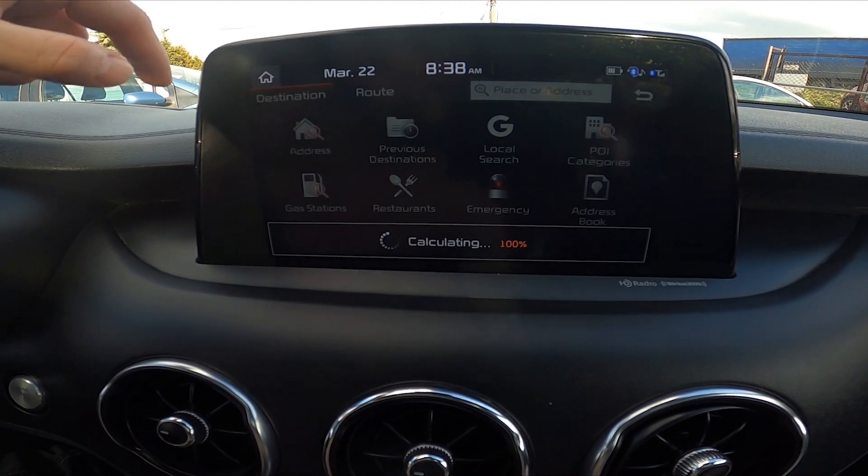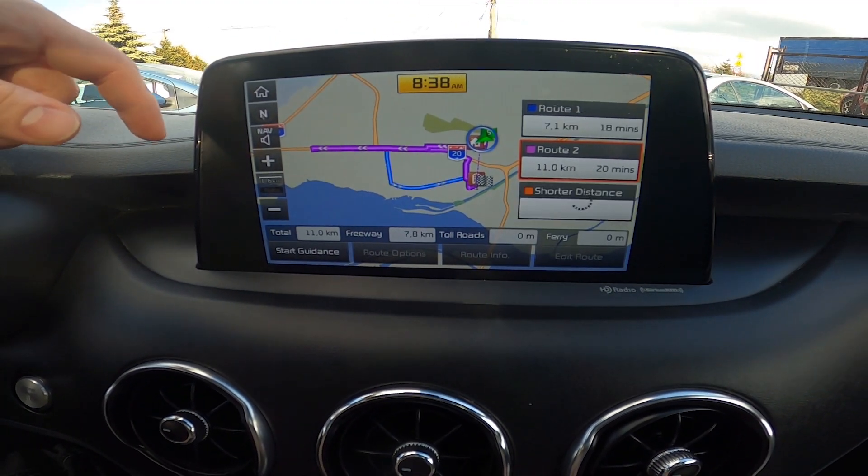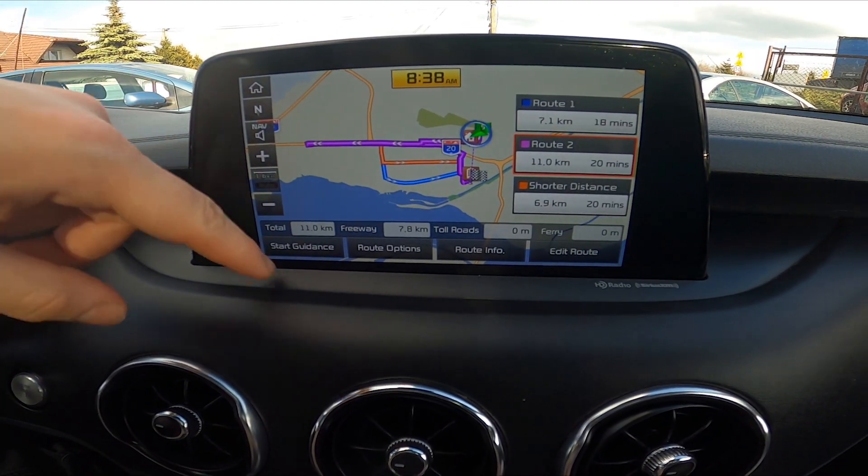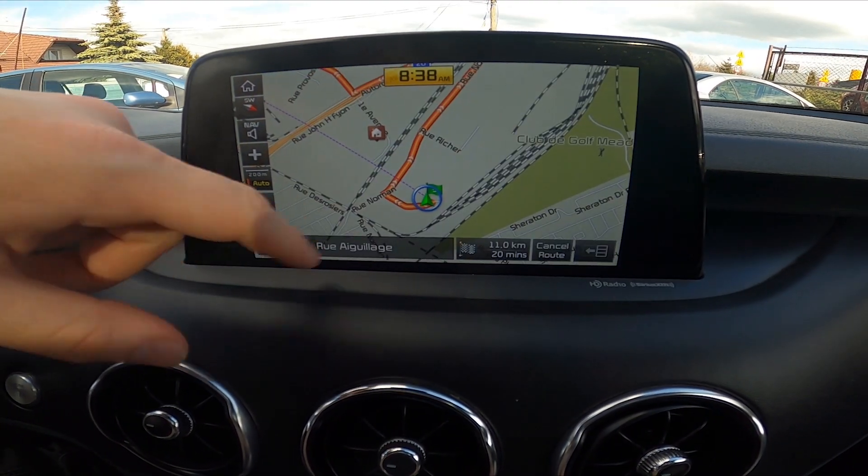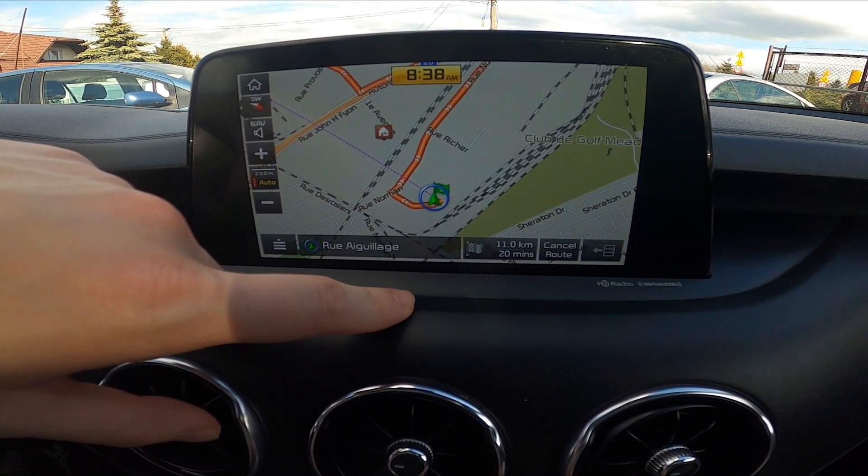And now your work or home address has been set. Start guidance and that's it.